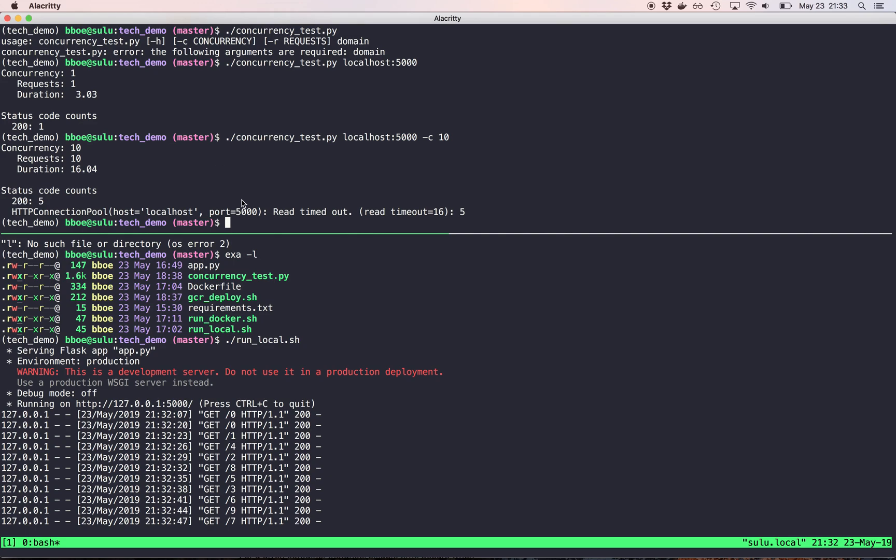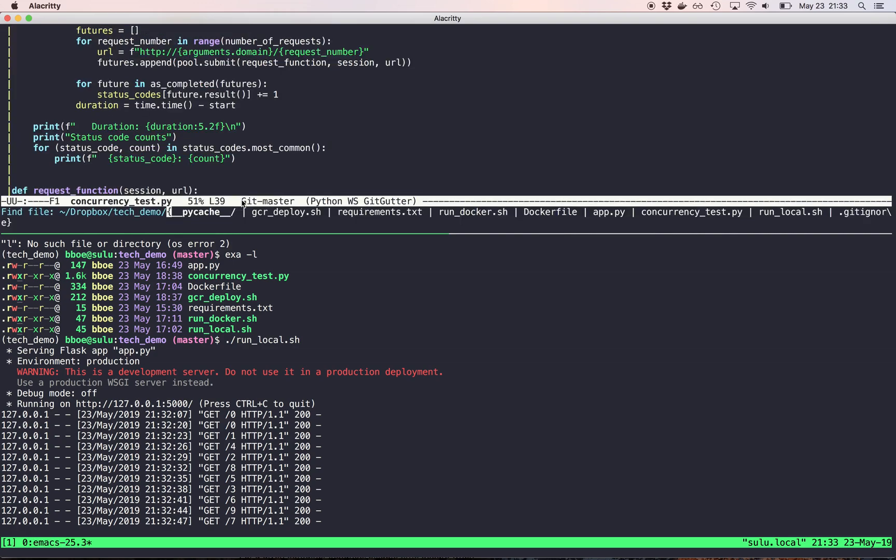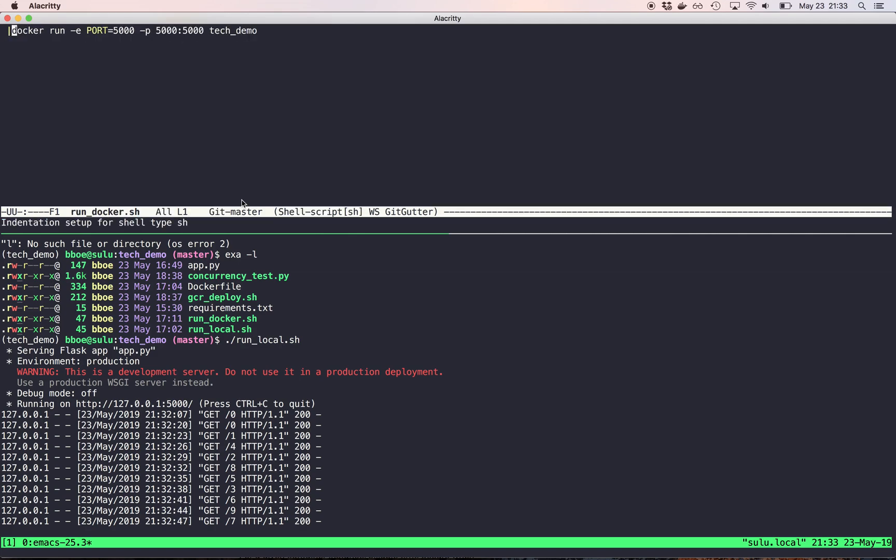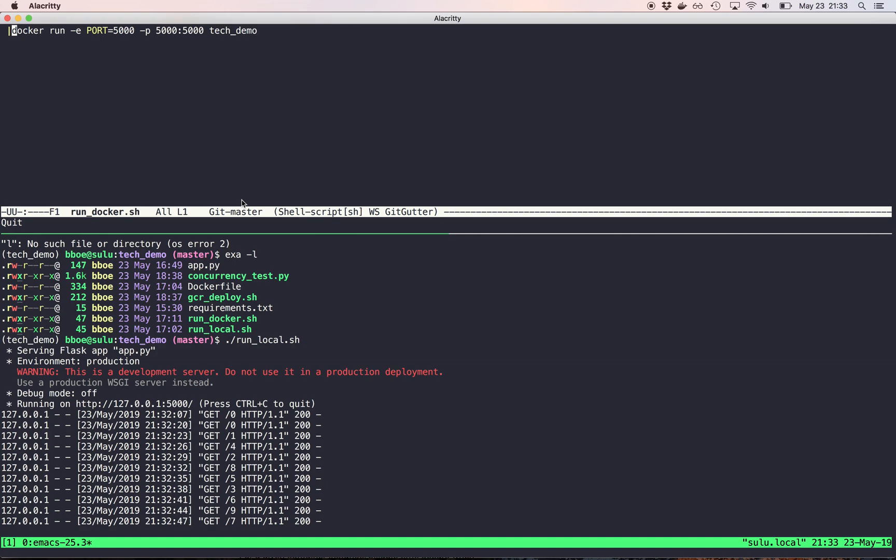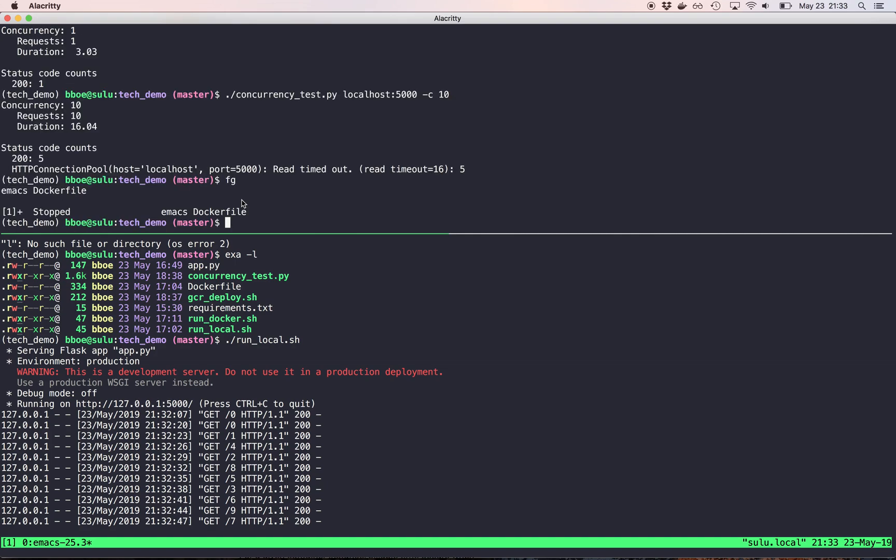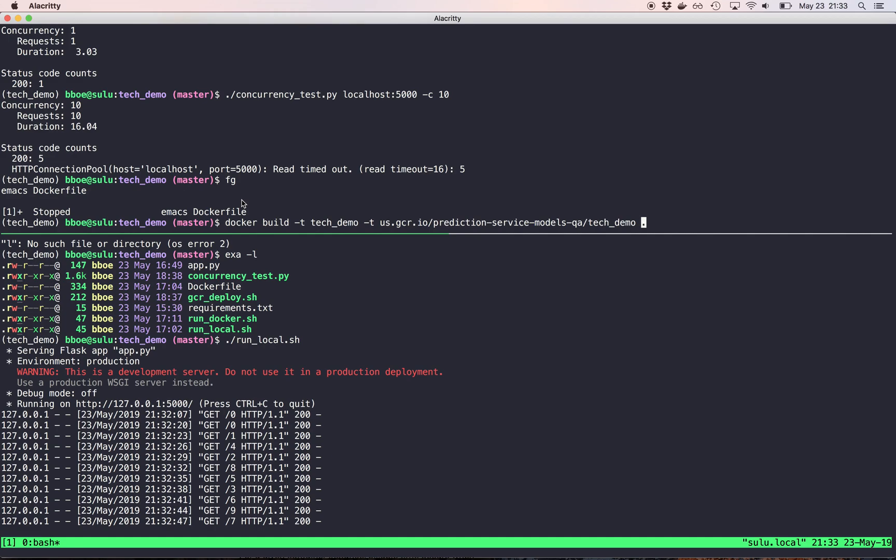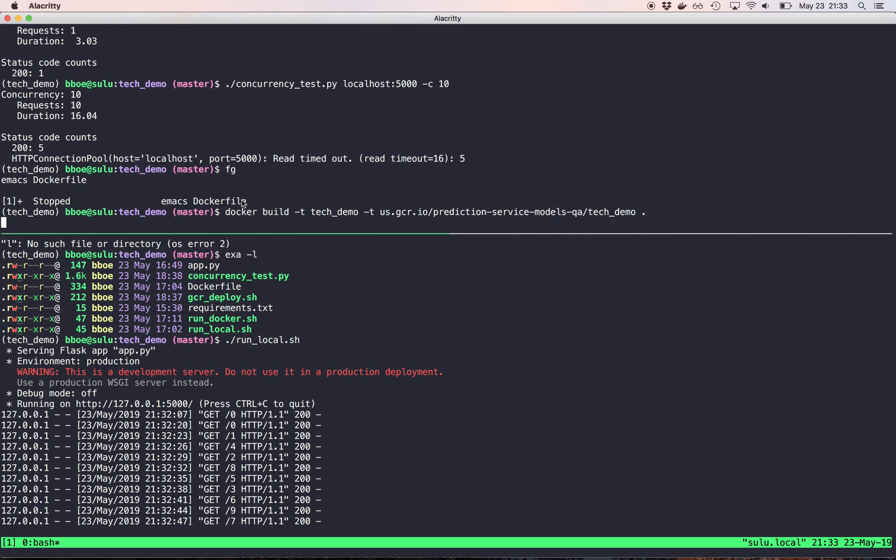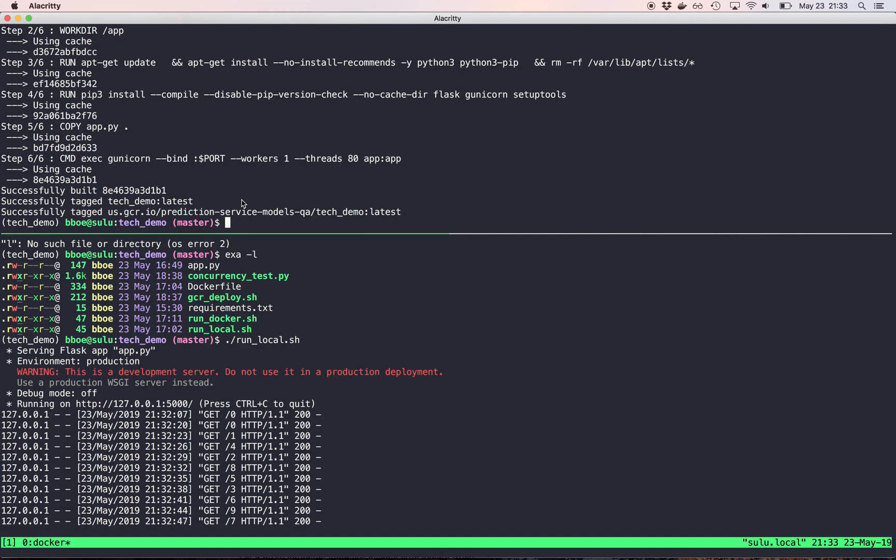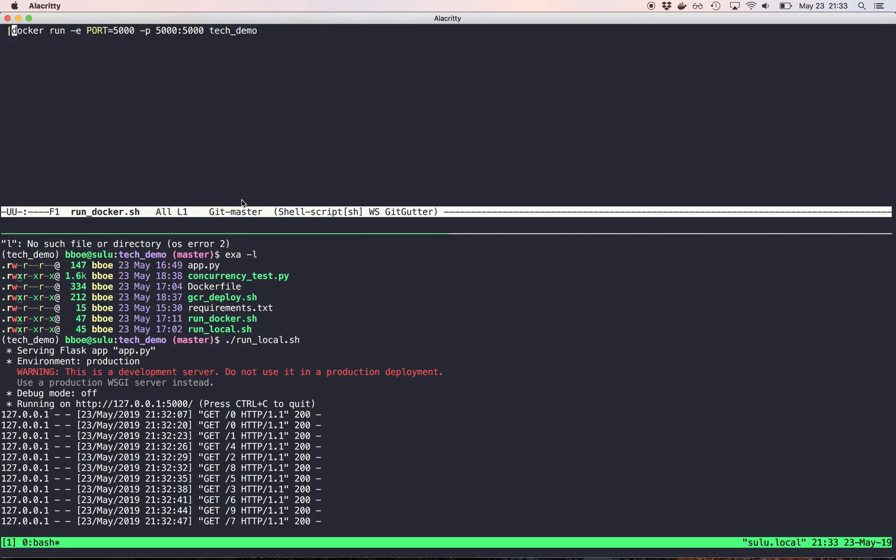Now I can also run this in Docker. So I also have this run Docker script. And that's my command, docker run e build. So the way I'm going to build this Docker file is Docker build. I'm going to give it two tags tech demo. And then a tag, which is in Google Cloud repository. I'm going to build this. It's already been built. So it's going to use the cache. And then I can run it using the script.